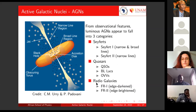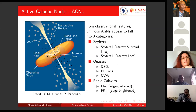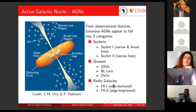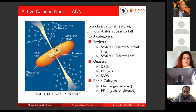Then you have radio galaxies, classified into two classes: Fanaroff–Riley 1 and Fanaroff–Riley 2. For FR1, the brightness decreases as you go away from the active galaxy — at the edges it is dark. Whereas with FR2 it's the other way around: it keeps getting brighter and brighter as you go to the edges. The edges are brighter and they usually have one-sided jets.